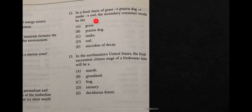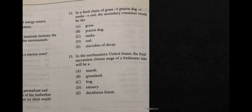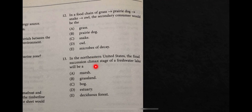Question twelve: in a food chain of grass → prairie dogs → snake → owl, the secondary consumer would be the snake. Grass is the producer, prairie dog is the primary consumer, snake is the secondary consumer, and owl is the tertiary consumer.